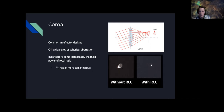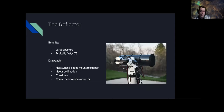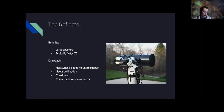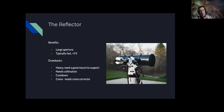You can add a coma corrector to correct for this. The reflector is a great system — a real light bucket. With large aperture you collect light very quickly. Coma correctors make imaging with the reflector practical; before them you were limited to a very small area at the center of the chip without much coma, but coma correctors can really expand that area for good imaging.